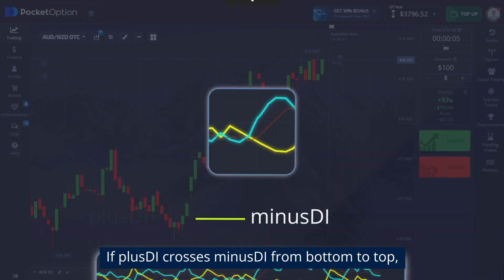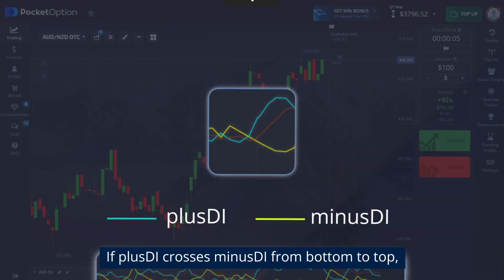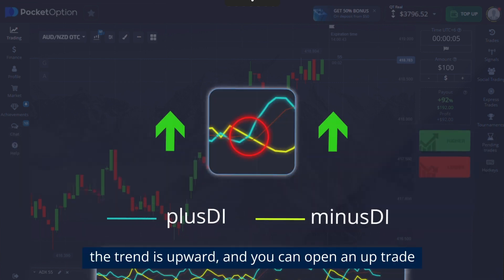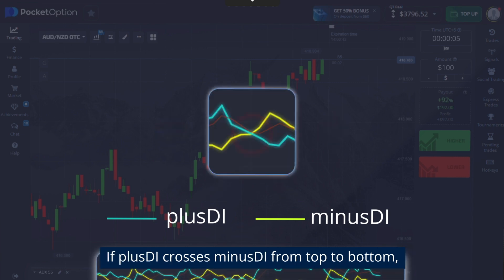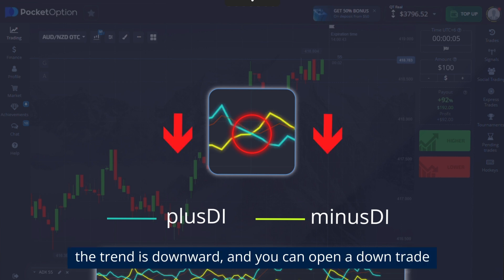If plus DI crosses minus DI from bottom to top, the trend is upward and you can open an up trade. If plus DI crosses minus DI from top to bottom, the trend is downward and you can open a down trade.